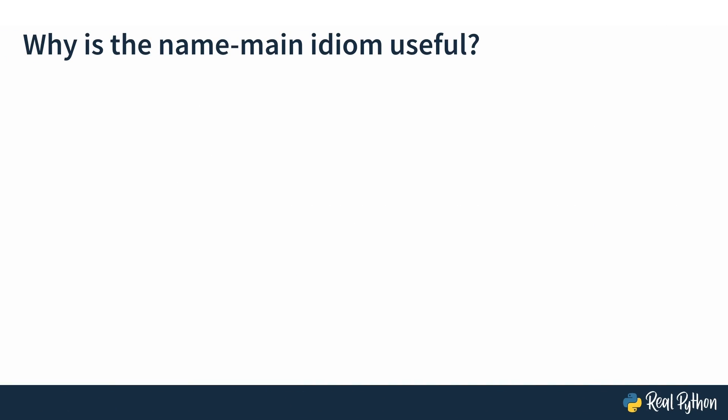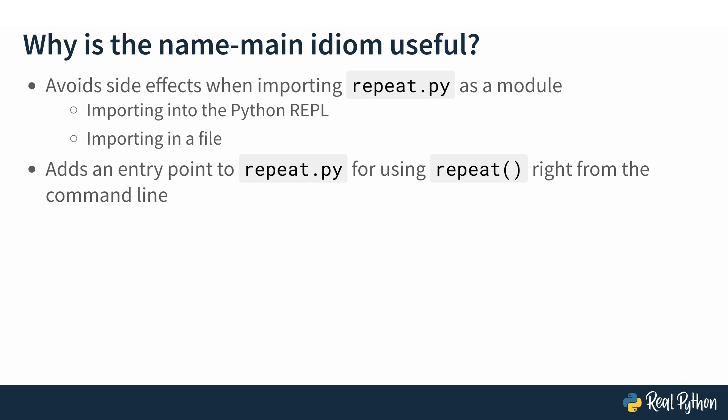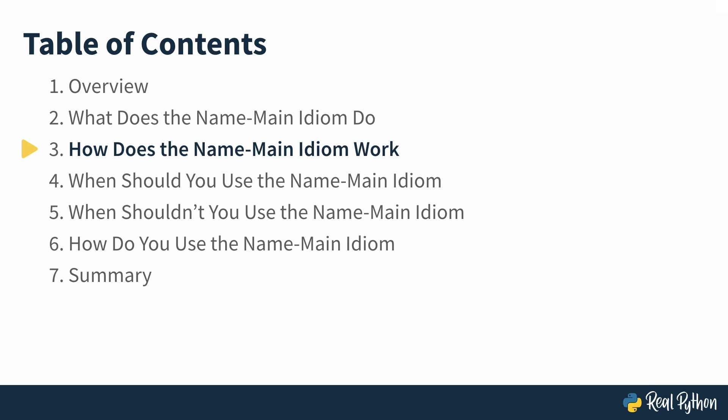Now that we know what the name main idiom does, why is it useful? Well, for one, it allows you to avoid side effects when importing files as modules, like we saw when repeat.py was asking for some text input. And this is the case when you're importing into the Python REPL or into another file. Or if you already have a module, it allows you to add an entry point to that file, so that you can use a function in it, like repeat, right from the command line.